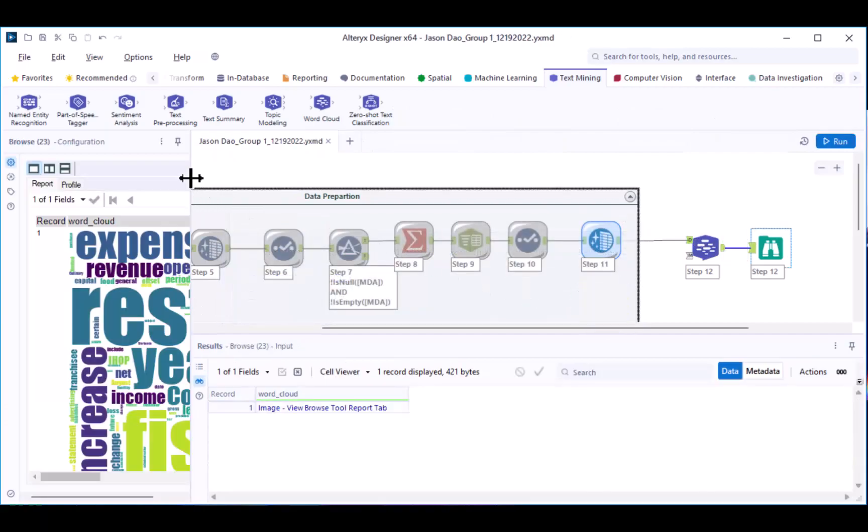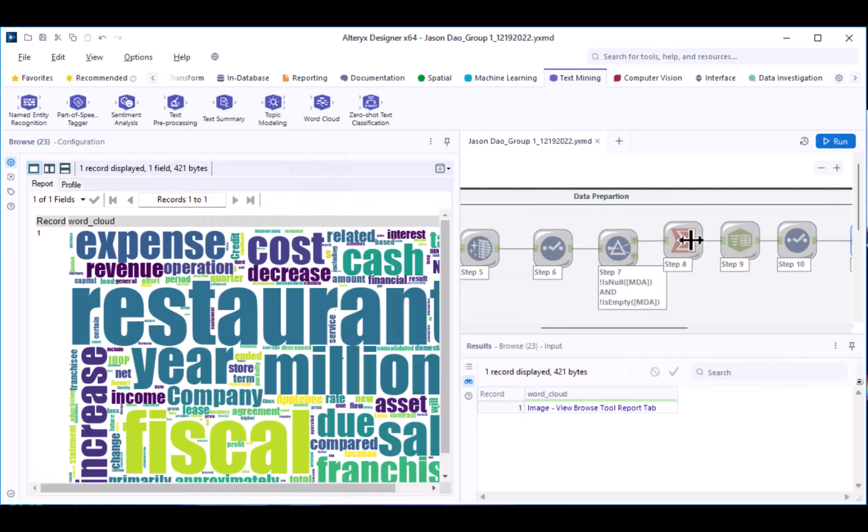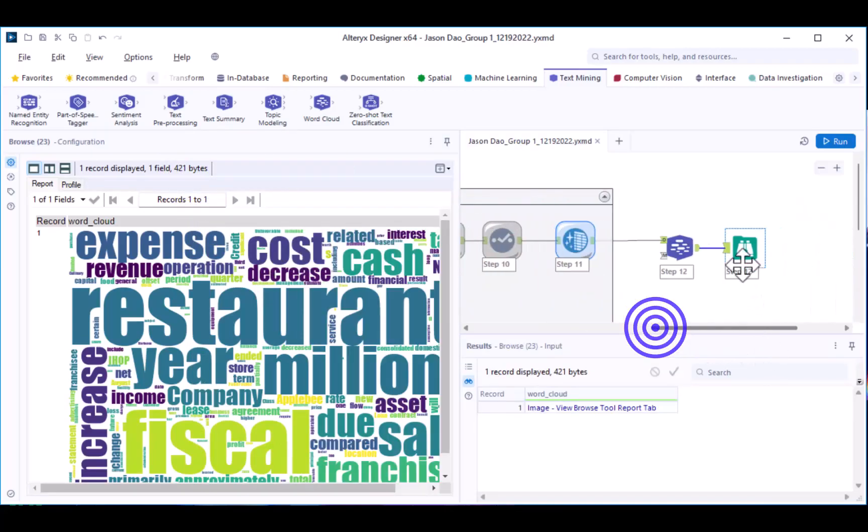After running your workflow, you should see the word cloud appear in your configuration window. If you do not see it, then just click on the browse tool to view the word cloud. Good job! You have learned how to create and view a word cloud using Alteryx's Intelligence Suite.